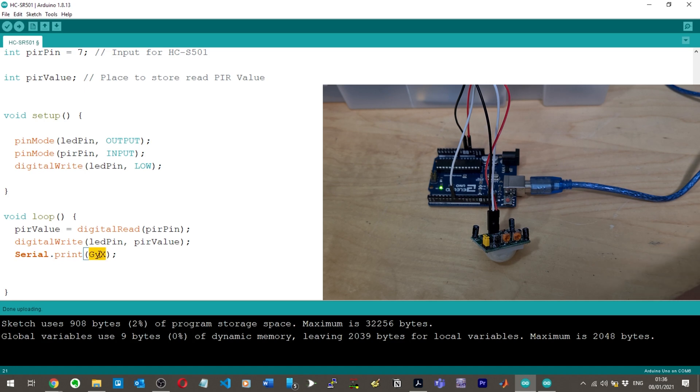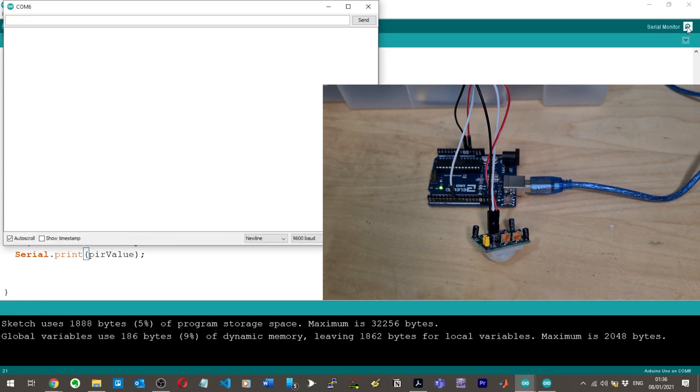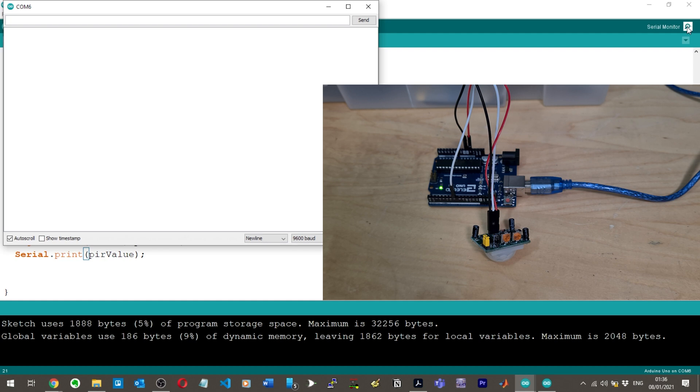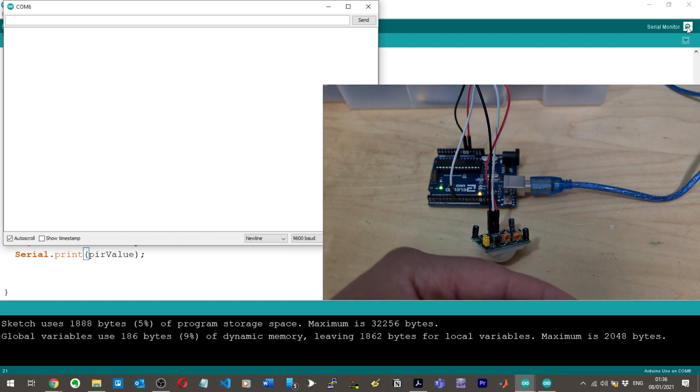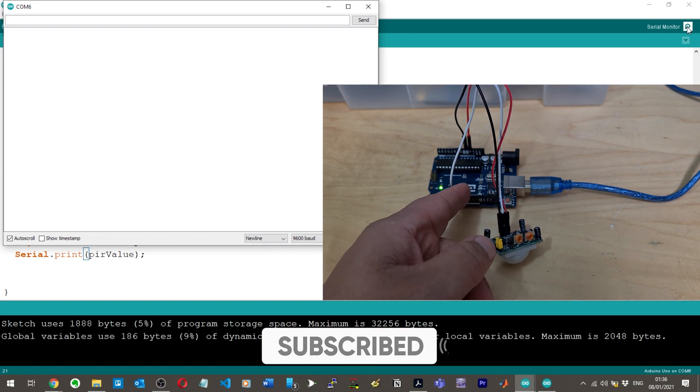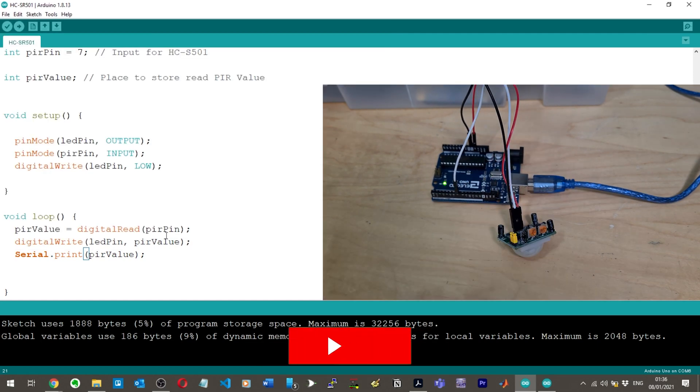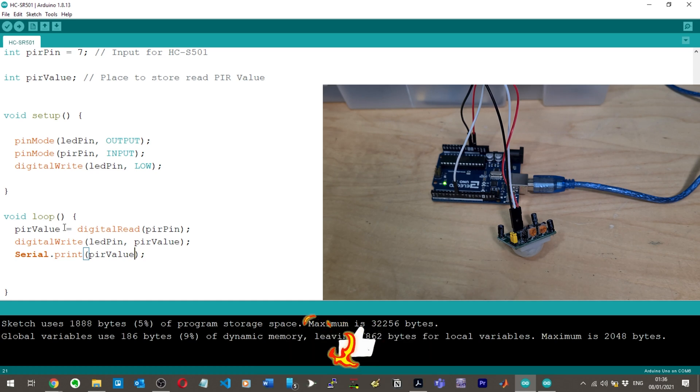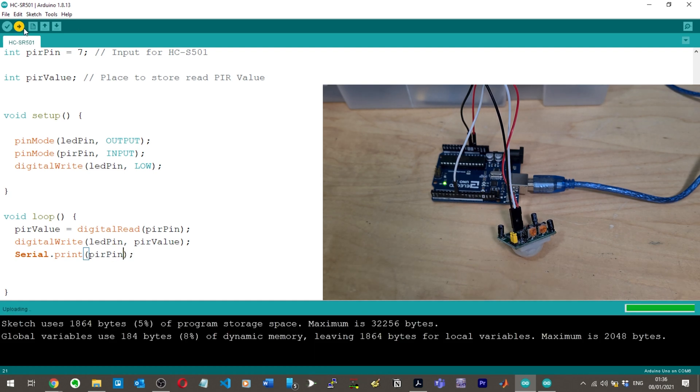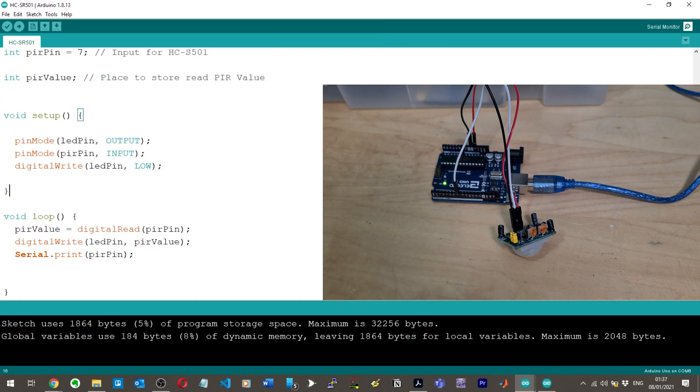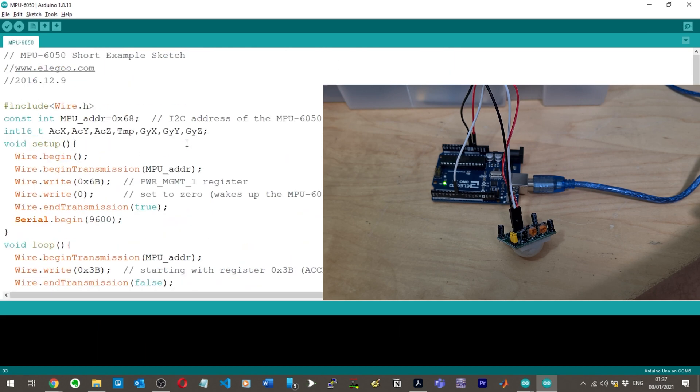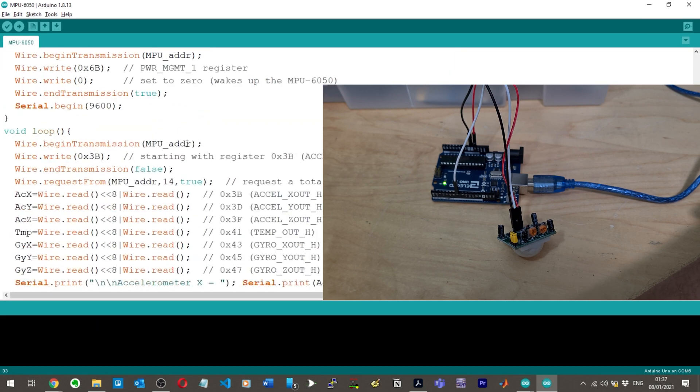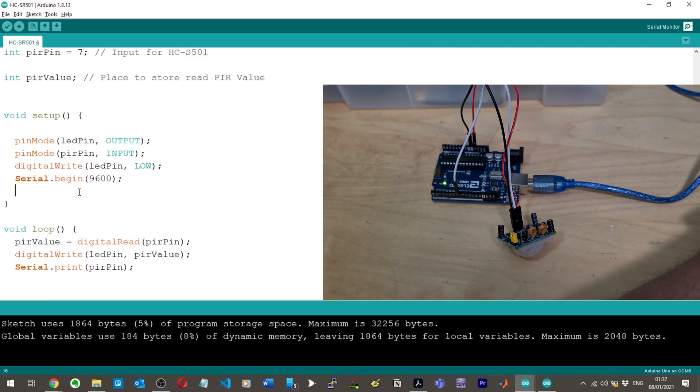I just want to print out the value of PIR. Serial print, then we're going to print the value of PIR value. Upload, open our serial monitor. I'm expecting a whole bunch of printing. Nothing right now. I'm moving currently right by the sensor, the LED turned on there but it didn't print anything.